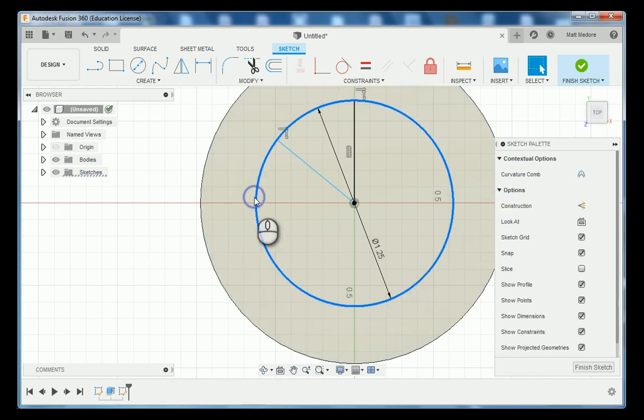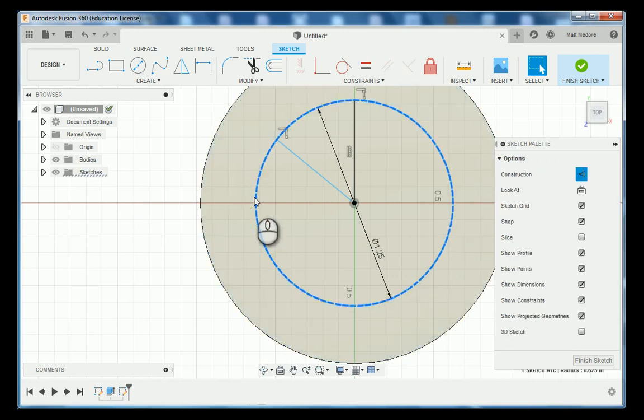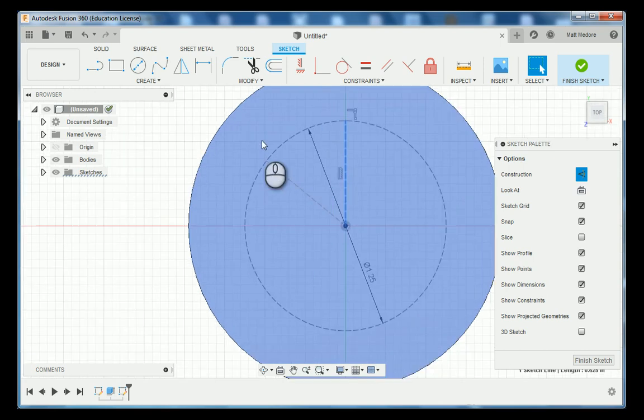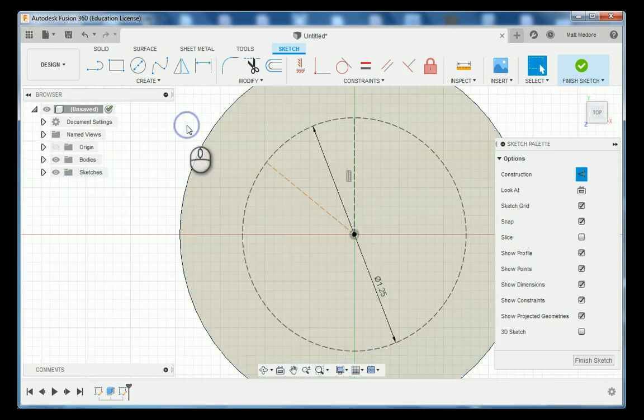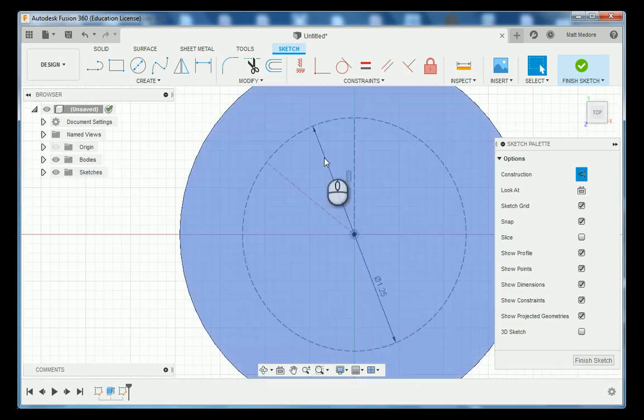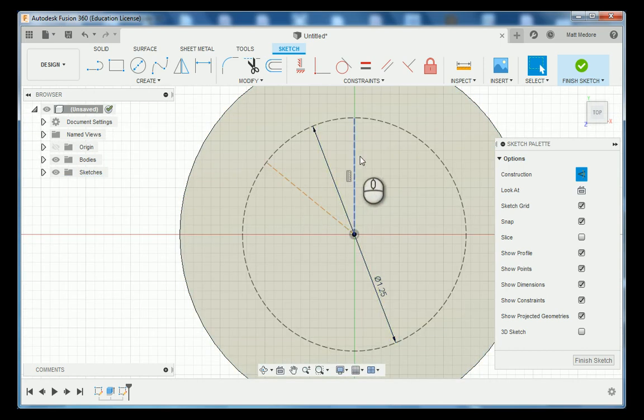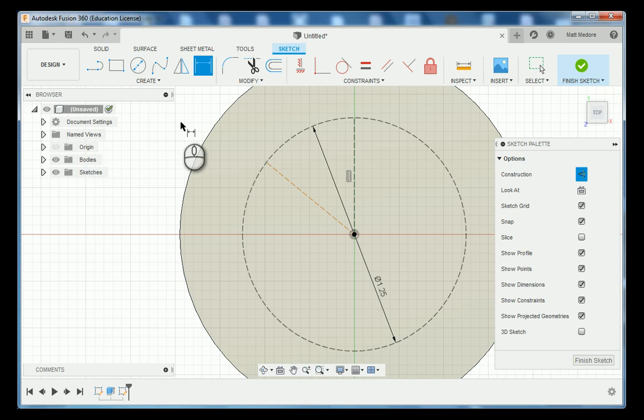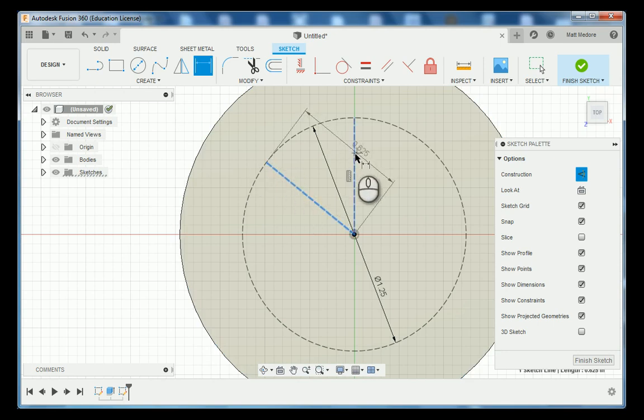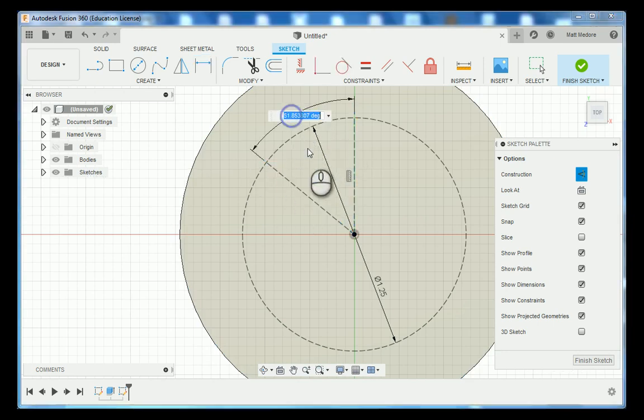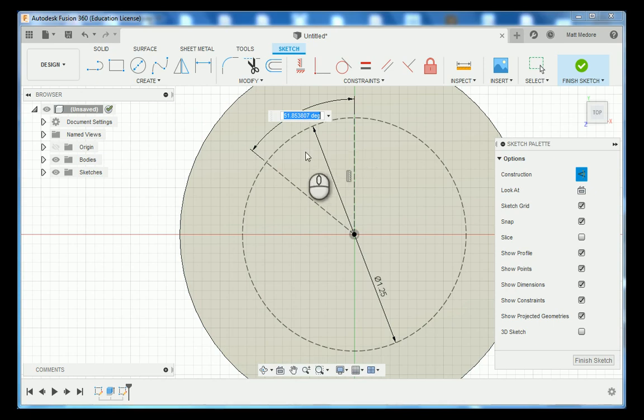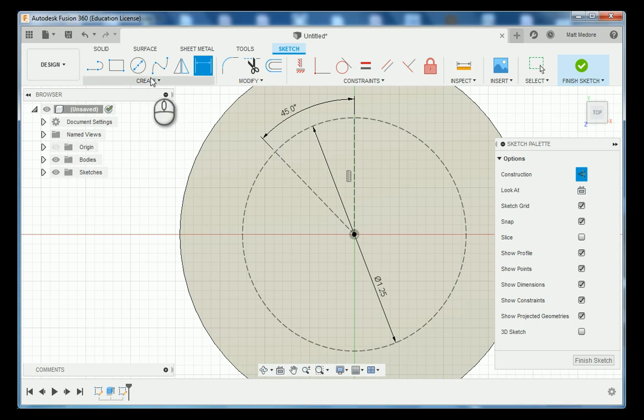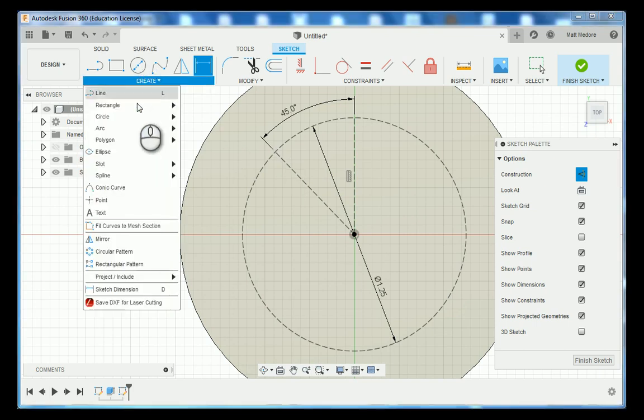By clicking on it and pressing X we need an angle or start angle between these two lines here. So I'm gesturing my mouse in between them and then we will type in our measurement. Now that we have our start location here we're going to pattern that by going to create and down to circular pattern.